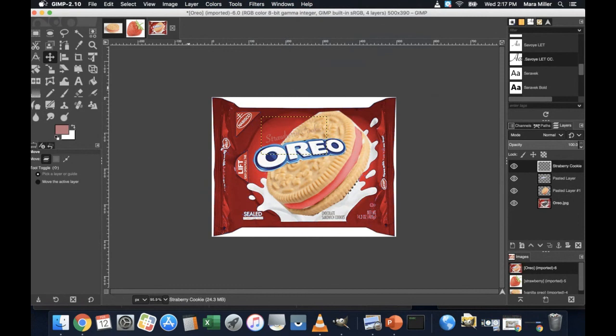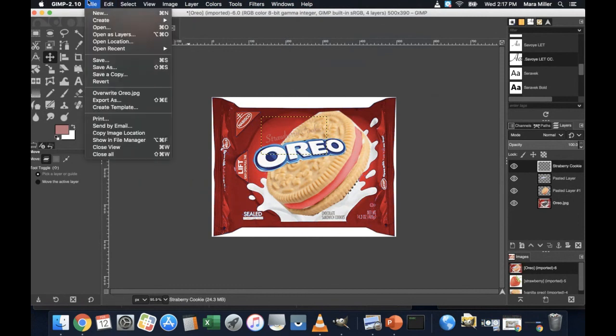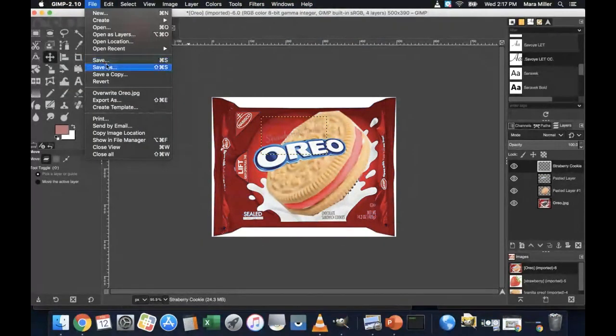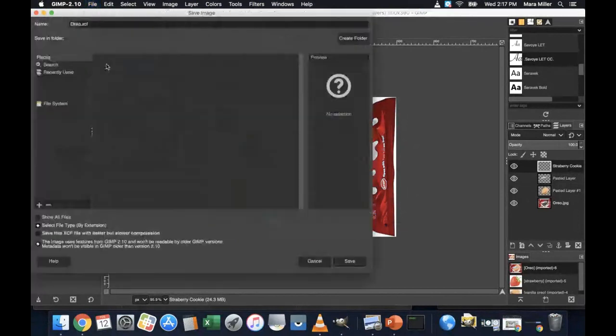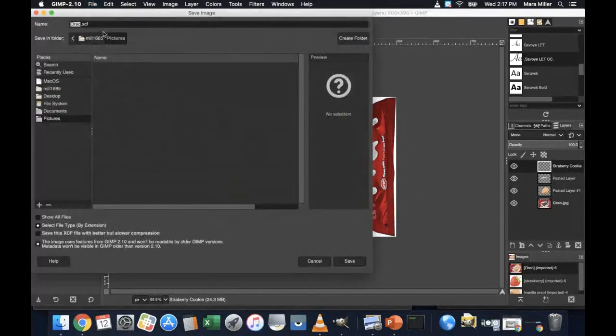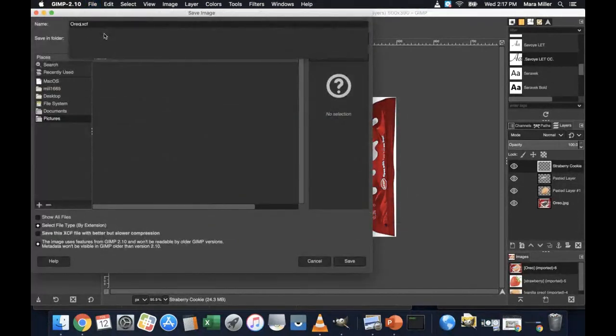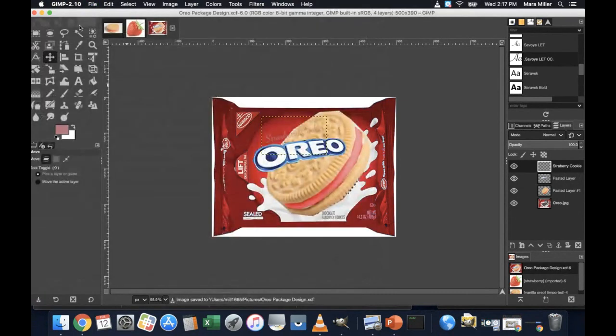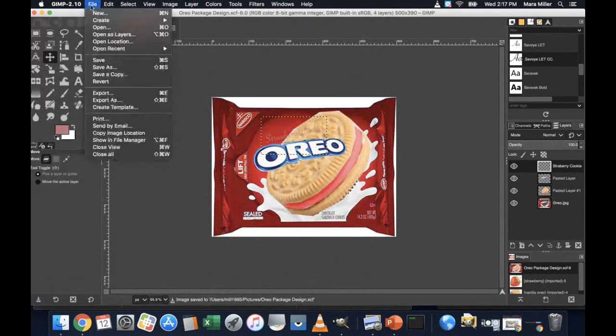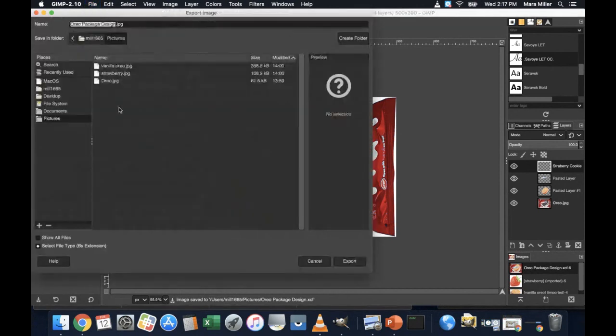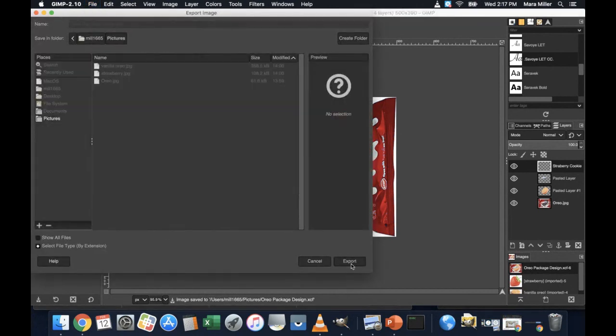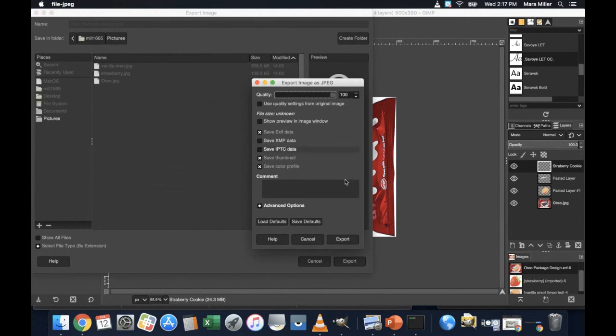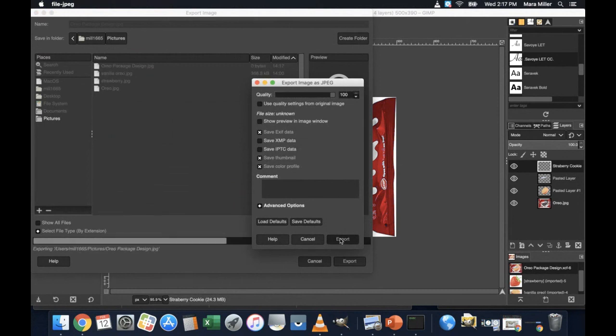So then you'll save your work file. Save as. This creates your Oreo package design. Whatever your name of your product is. And then you also want to export as with that JPEG. Export. Biggest file. Export. And done.